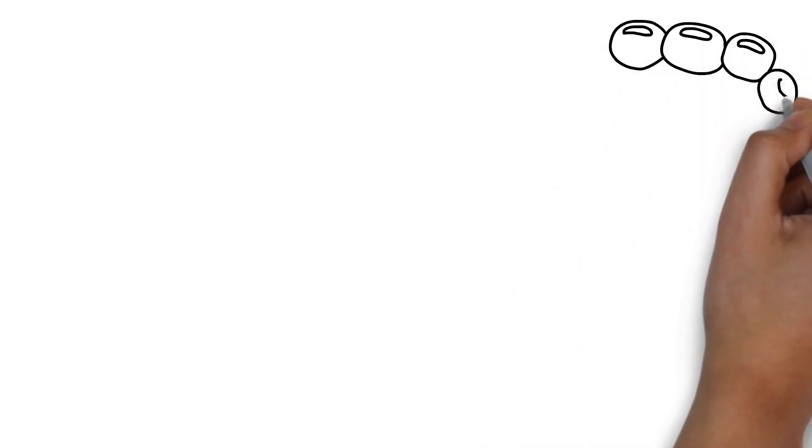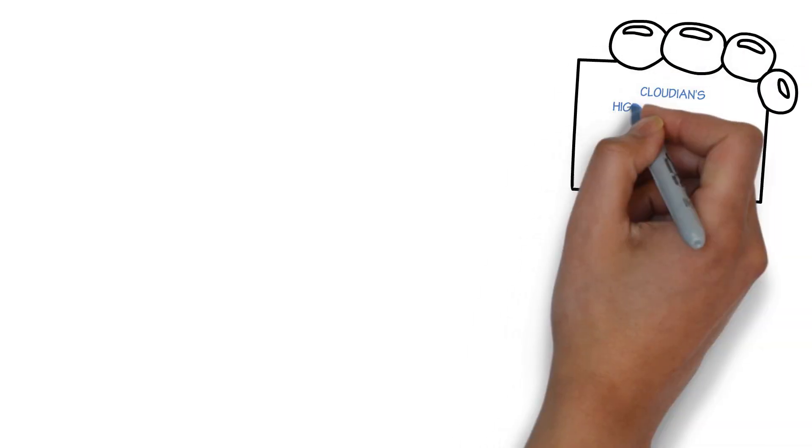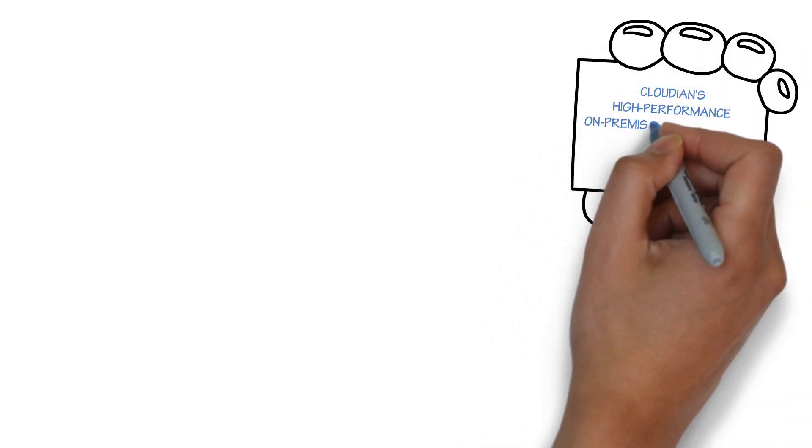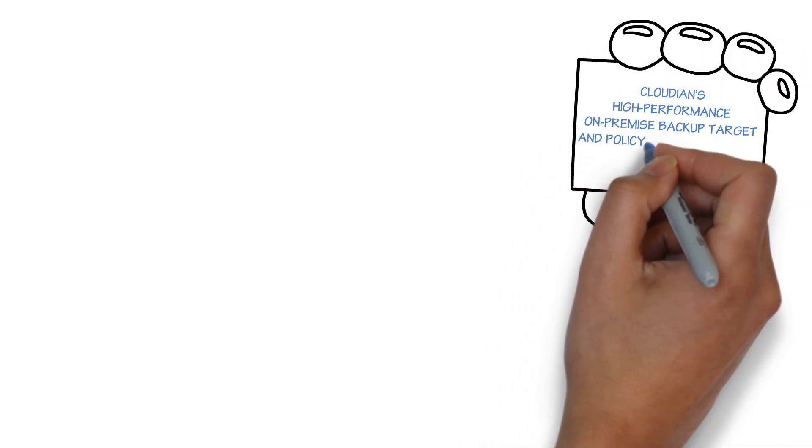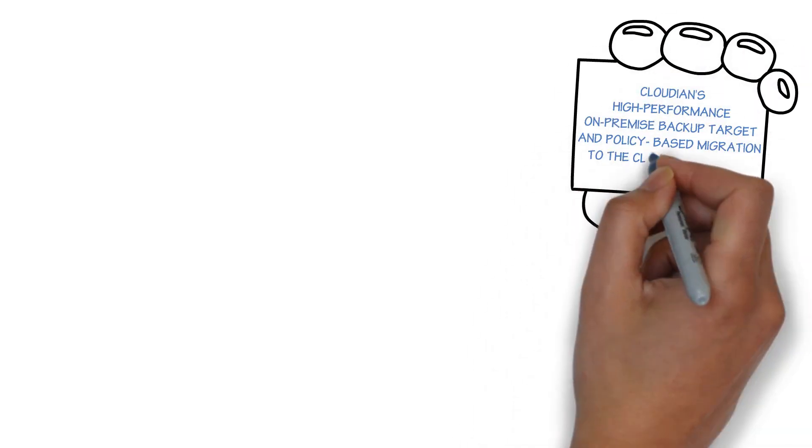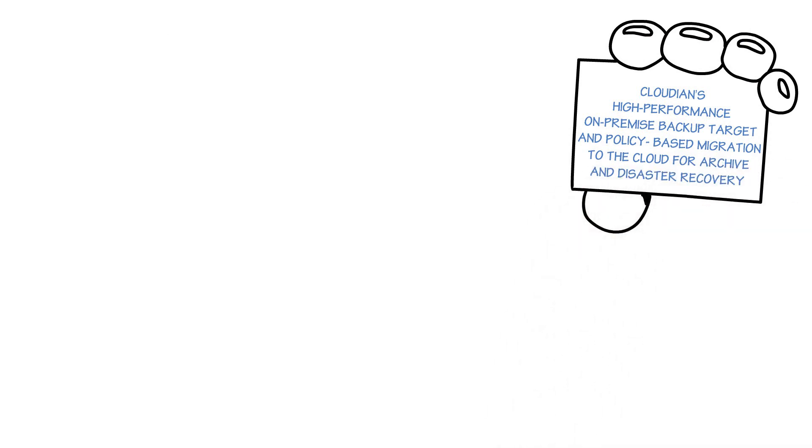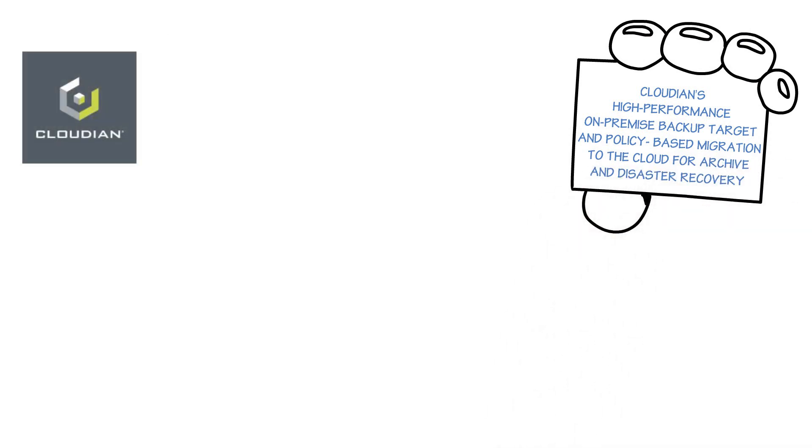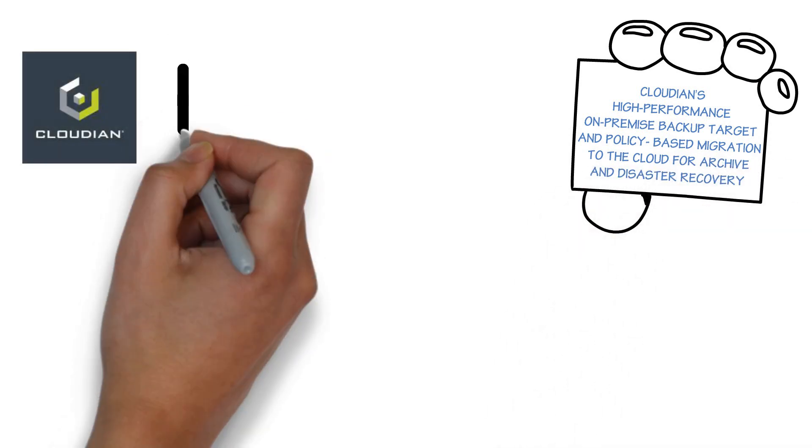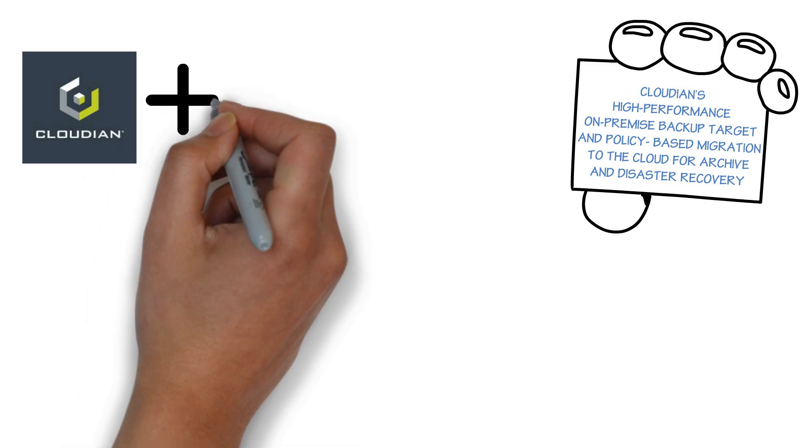Combine Cloudian's high-performance on-premise backup target and policy-based migration to the cloud for archive and disaster recovery. Cloudian fully integrates with Amazon S3, Google Cloud, Microsoft Azure, and other S3-compatible services.